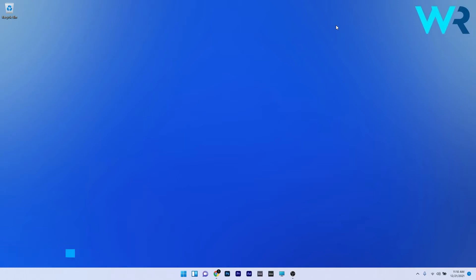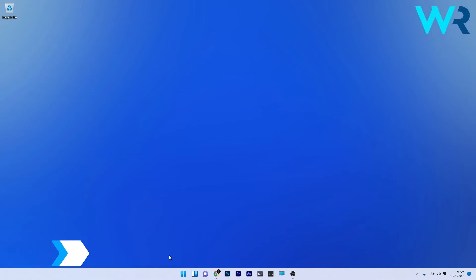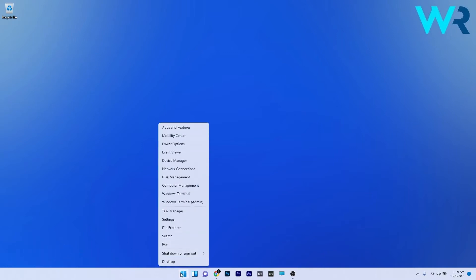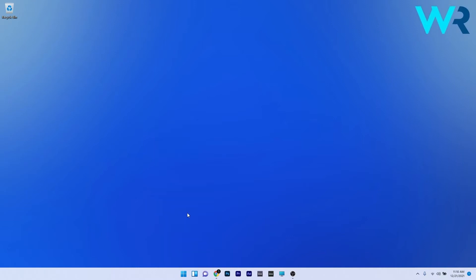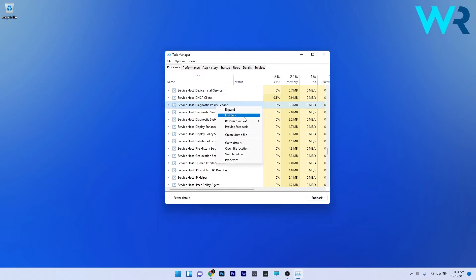The first solution you should always consider is to end Diagnostic Policy Service from Task Manager. To do this, right click the Windows button, then select Task Manager from the list of options. Scroll down until you find the Diagnostic Policy Service, right click it, and select the End Task option. After terminating the Diagnostic Policy Service, check if the high CPU usage problem is resolved.